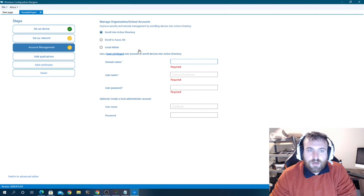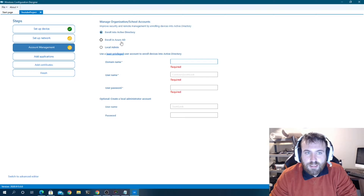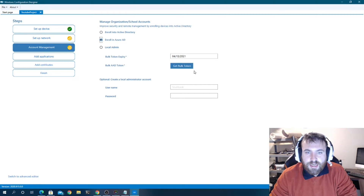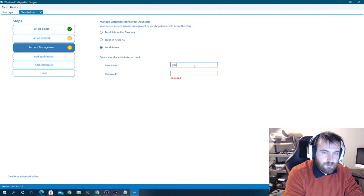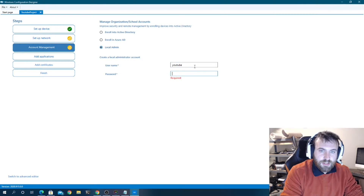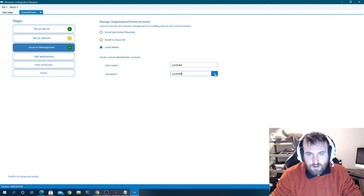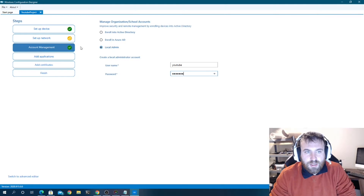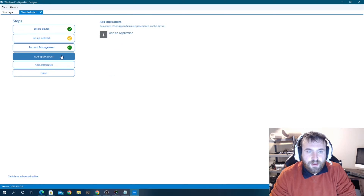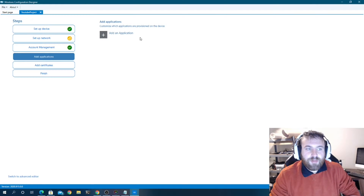For account management, you can enroll in Active Directory if you have a domain controller on-site, enroll in Azure AD, or just use a local account, which is what I'll do here. I'm going to create a user named 'YouTube' with the password 'YouTube' as well.